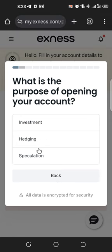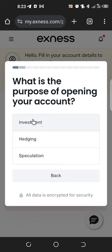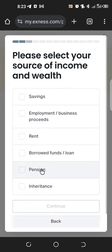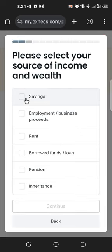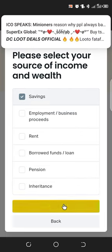Next, it asks for the purpose for opening your account: investment, hedging, or speculation. Since we want to use it for trading, choose 'Investment.' Then select your source of income — it could be savings, employment, rent, and so on. I'll choose 'Savings' and click 'Continue.'